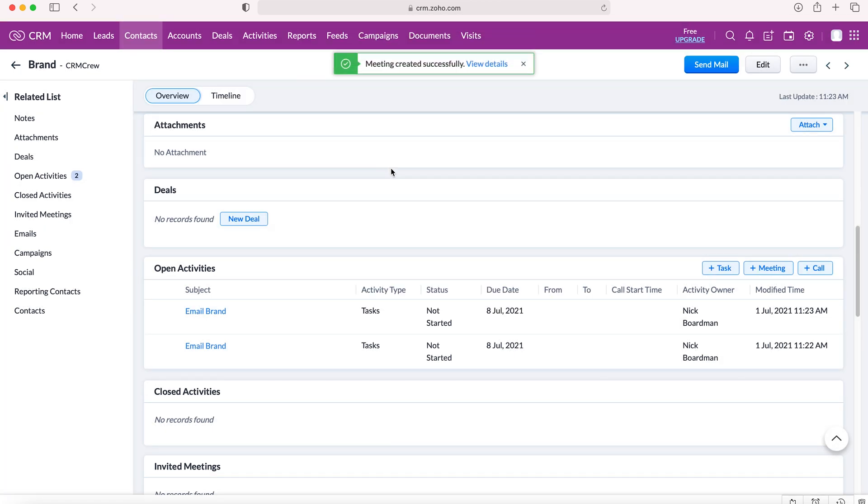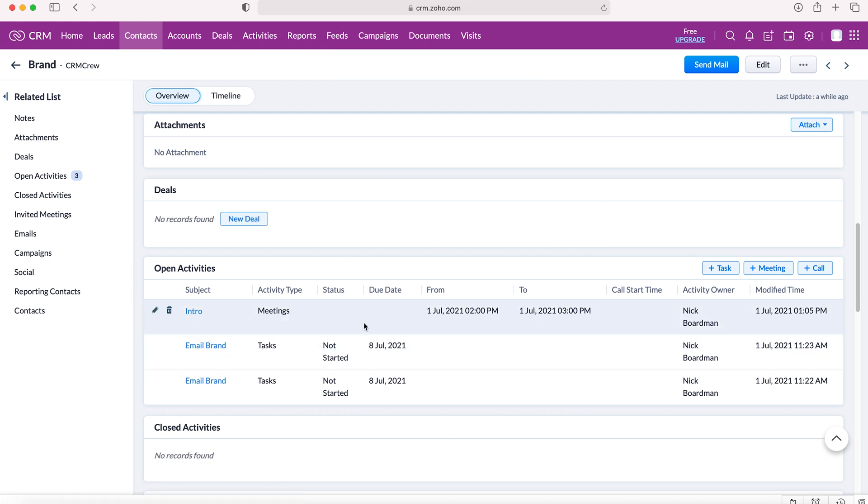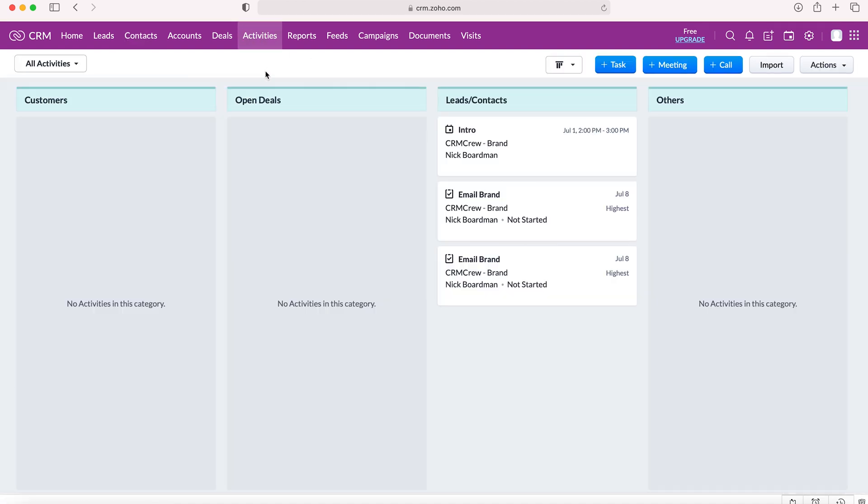Once you press save, the meeting is created successfully. You'll then see that this meeting is open on the activities. Now if you go to the activities module, you'll also be able to see that that meeting has just been created. You can see that on your dashboard.